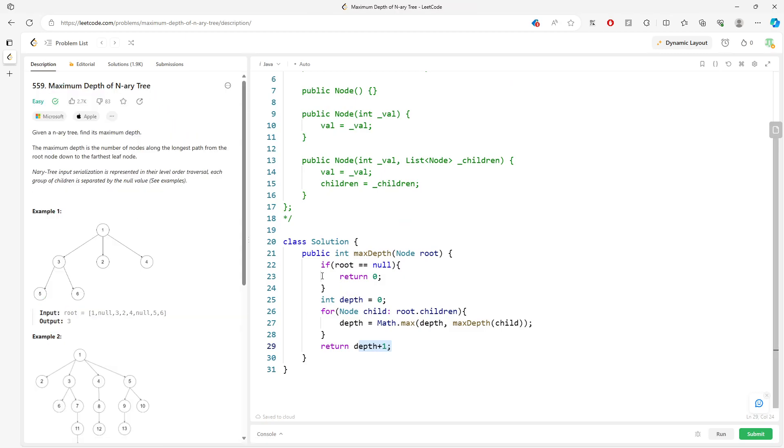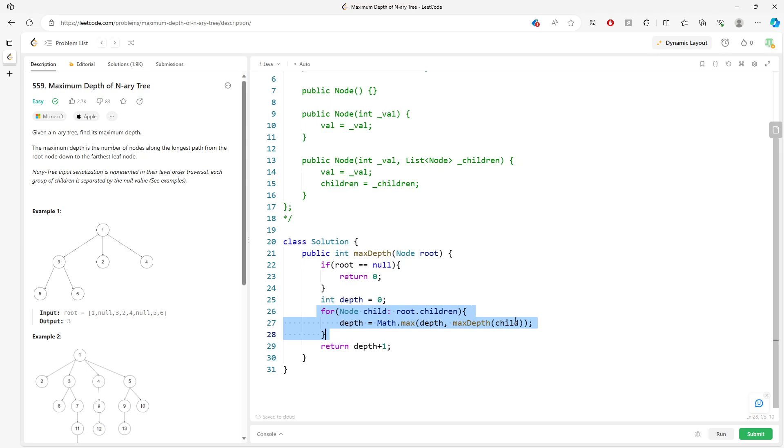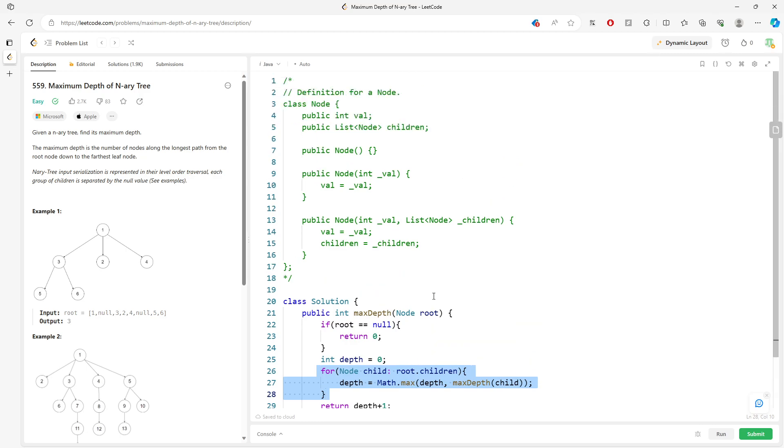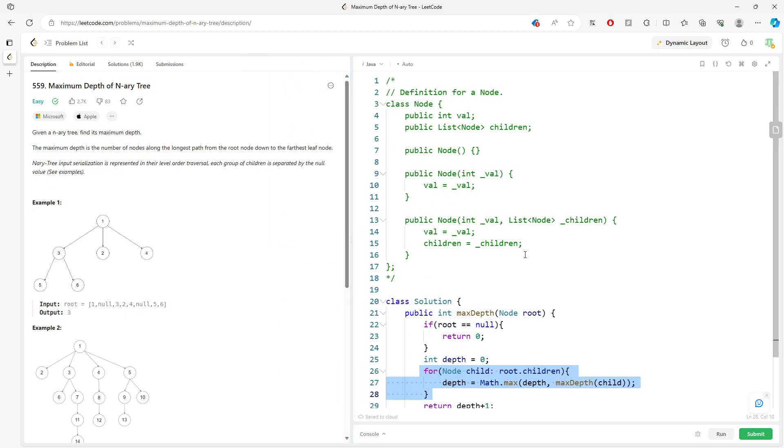Alright, time and space are straightforward. This is space, constant. This is time. It's going to be O(n). You traverse every single node once. So this will be a solution. And the question is pretty standard. Alright, if you still have questions, leave a comment. I'll see you later. Bye.